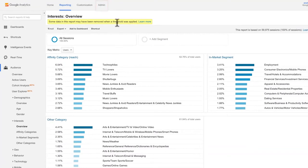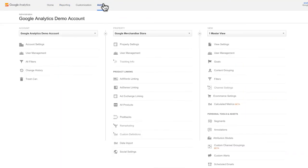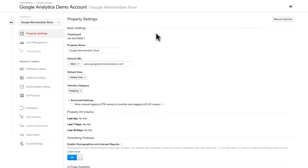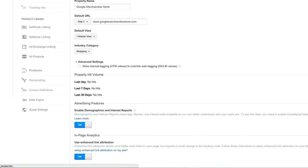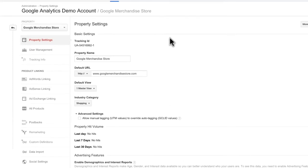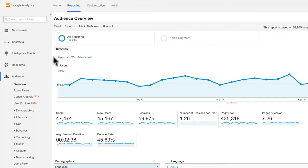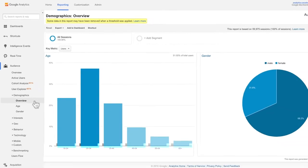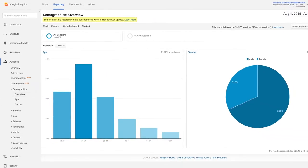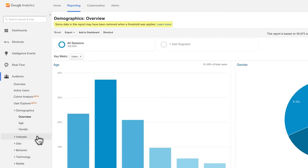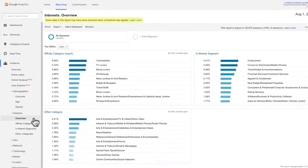Under Advertising Features, set Enable Demographics and Interest Reports to On. Once activated, you will see data about the age, gender, and interests of your users. Note that if you've just enabled this feature, it may take a day or two for the data to appear. Also, the Demographic reports may not contain any data if your site traffic is very low or your segment is too small.